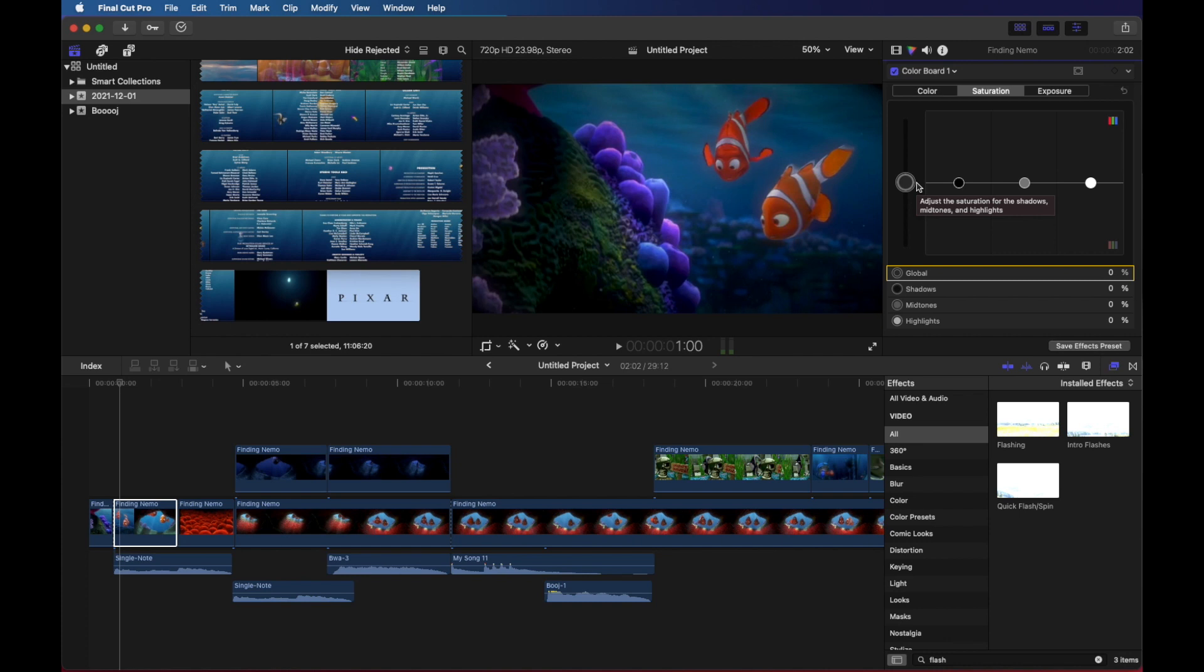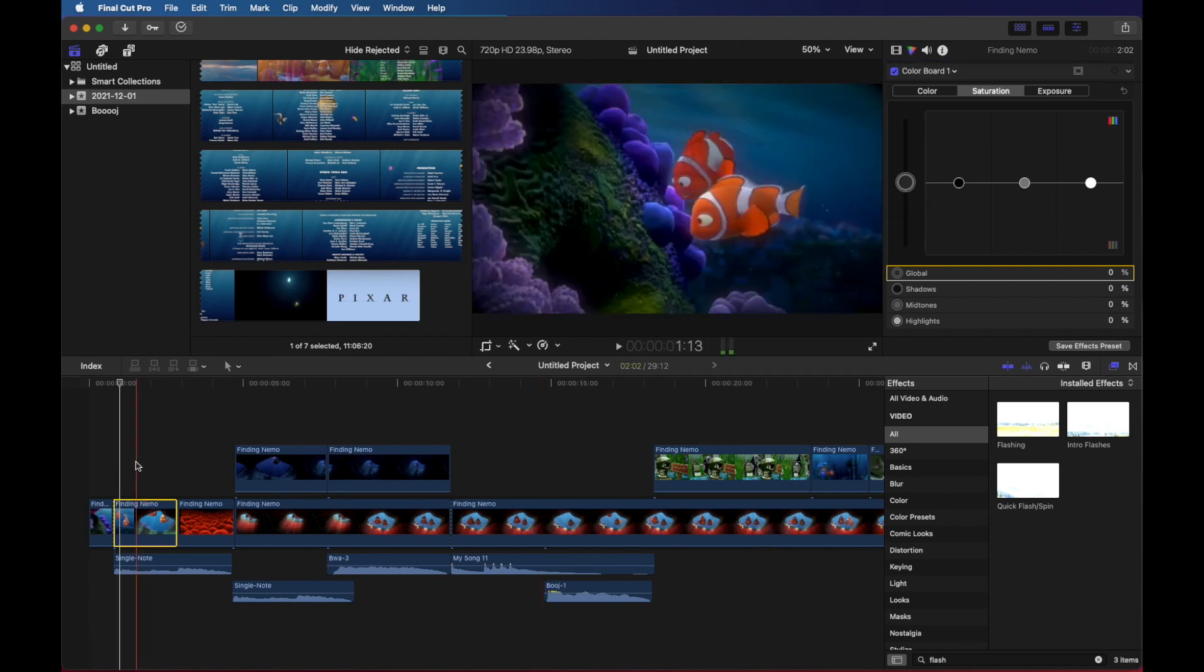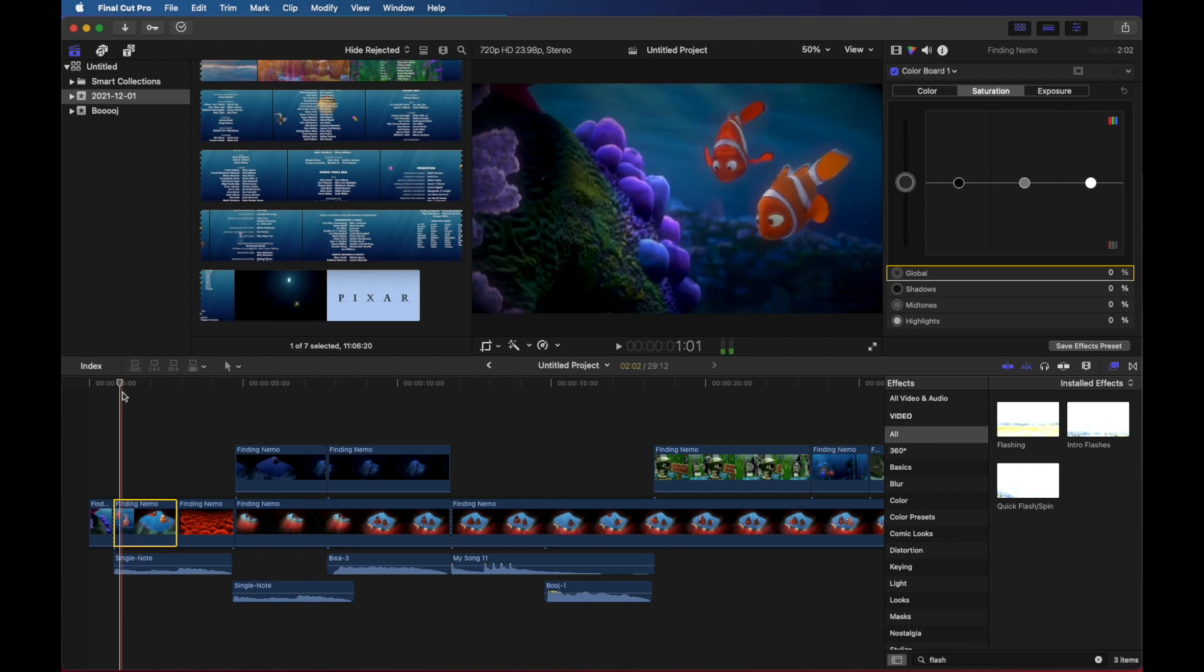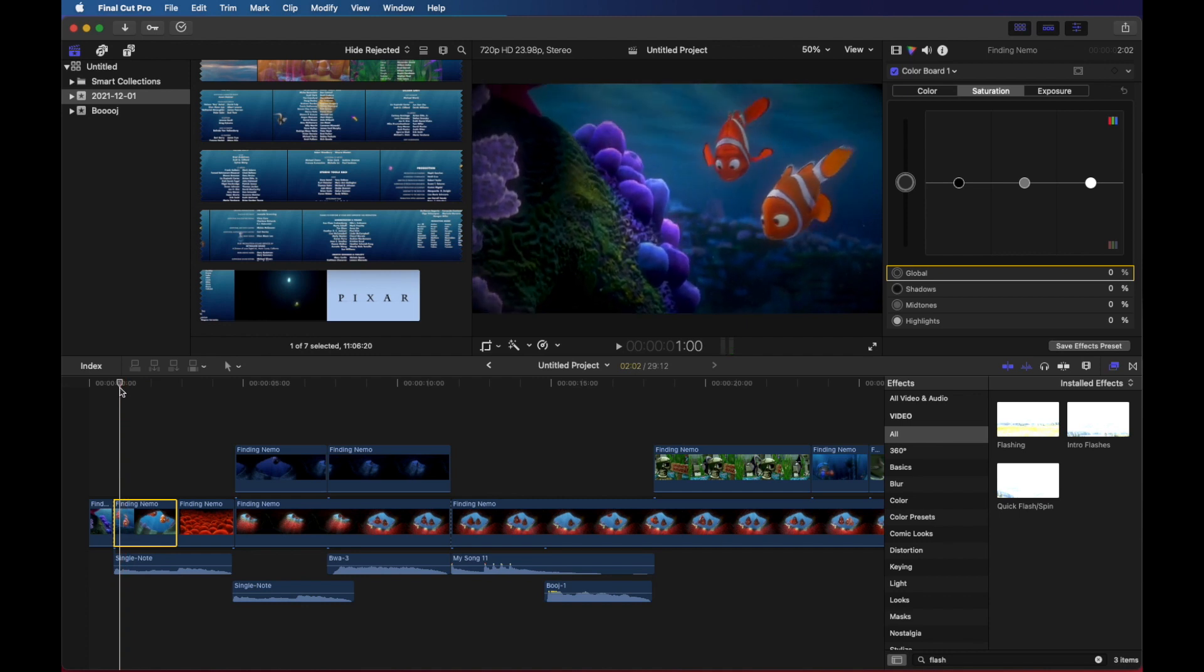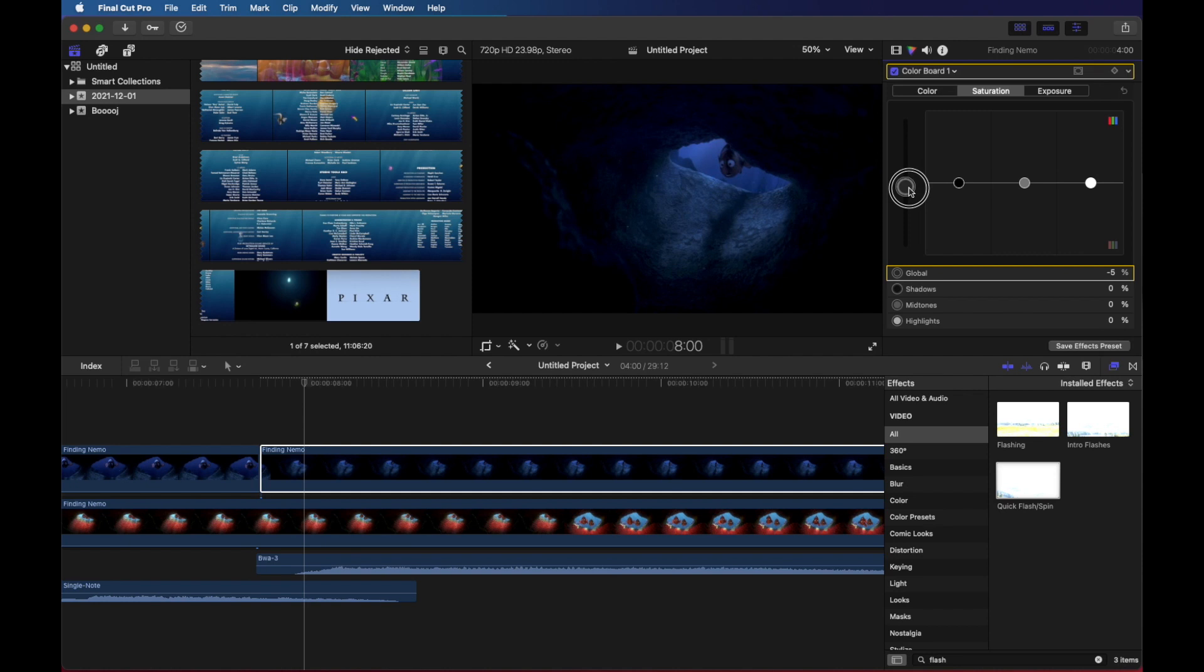Keyframes are just moments in our video where we can say we want to start doing something here and we want it to change at the next keyframe. So I'm going to go ahead and click here and I'm just going to start by touching the exposure thing and what that does is it puts a check mark in the color board area and then I can add a keyframe.